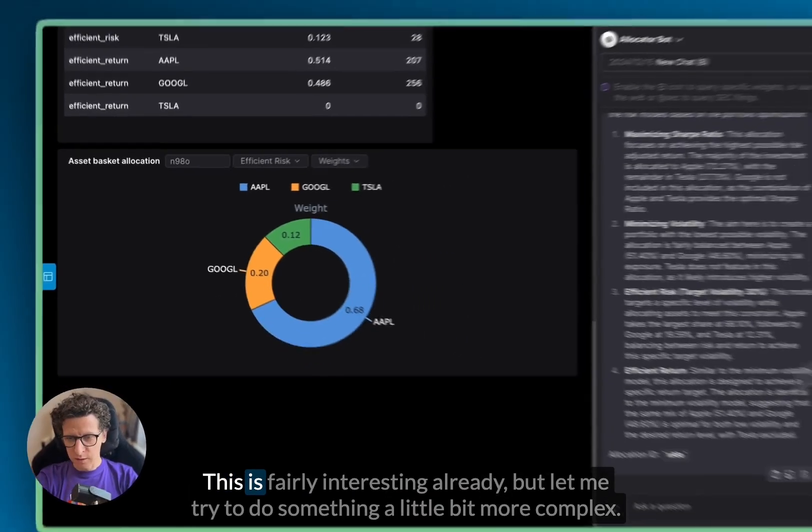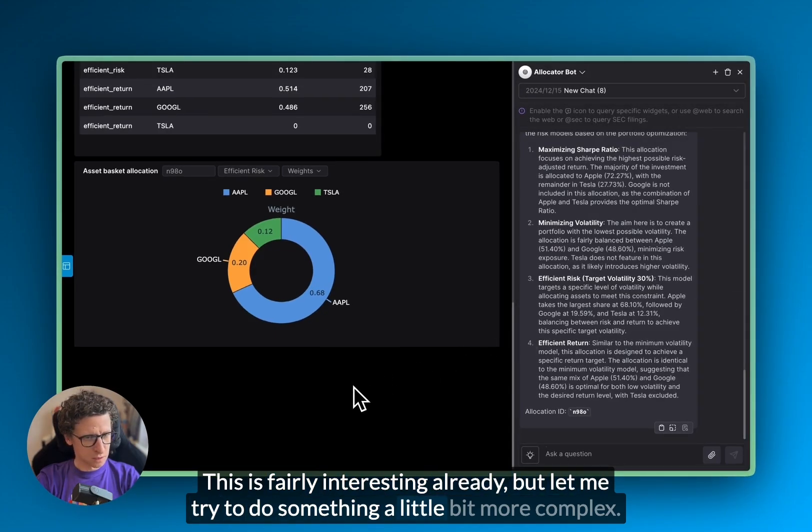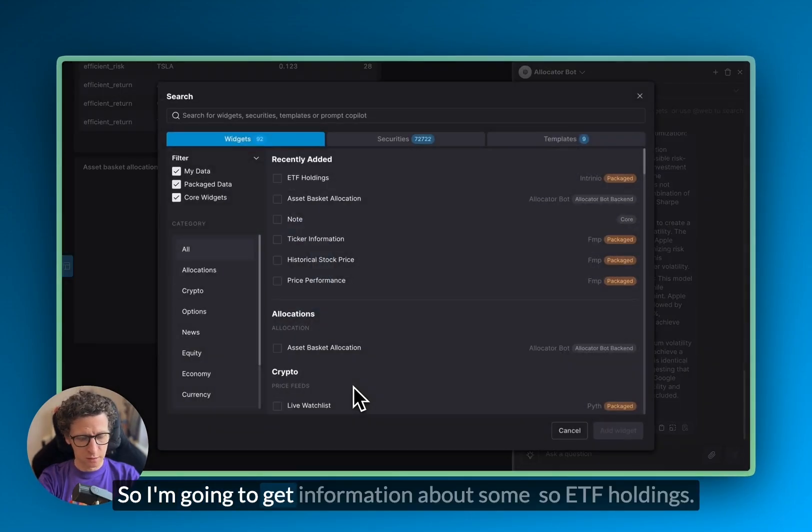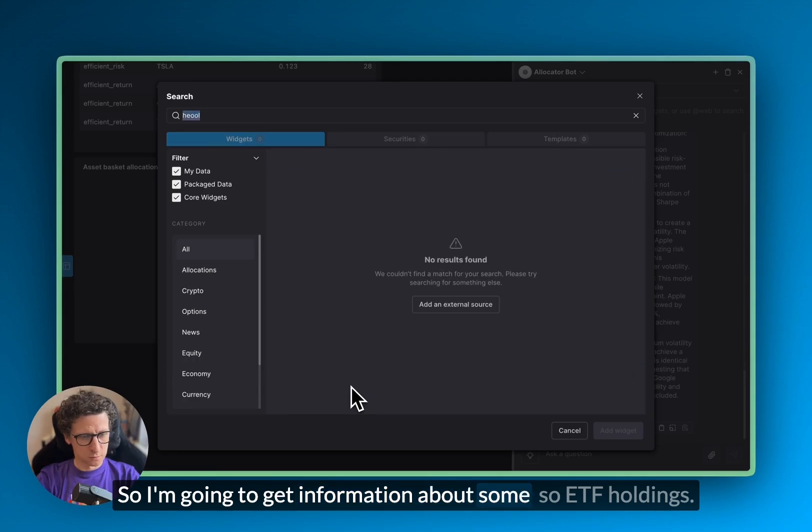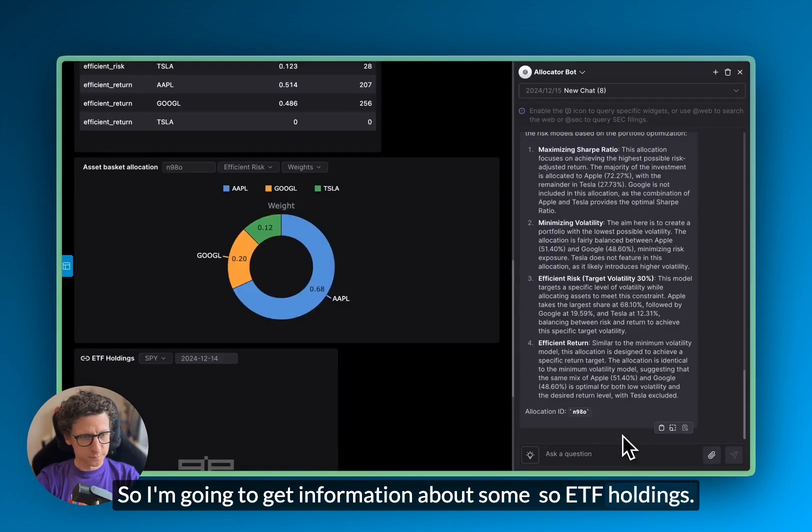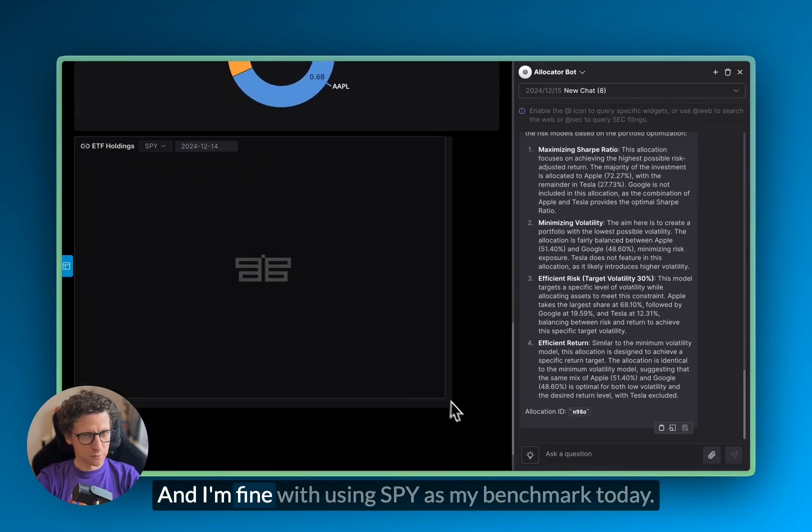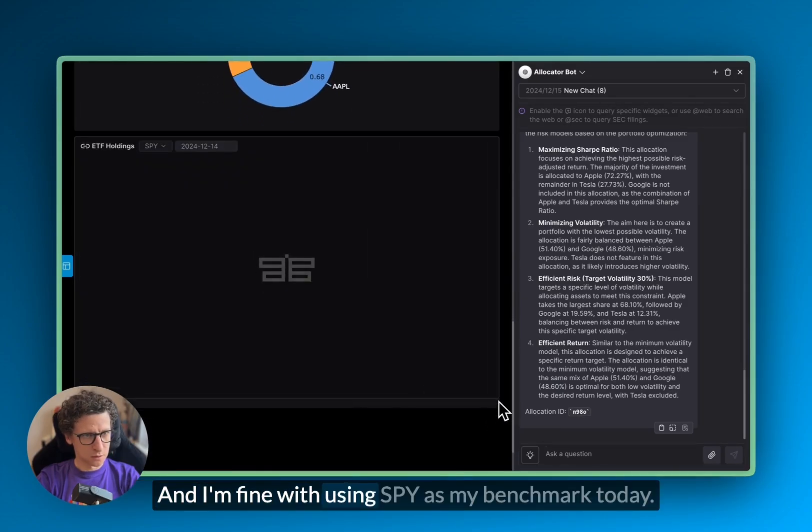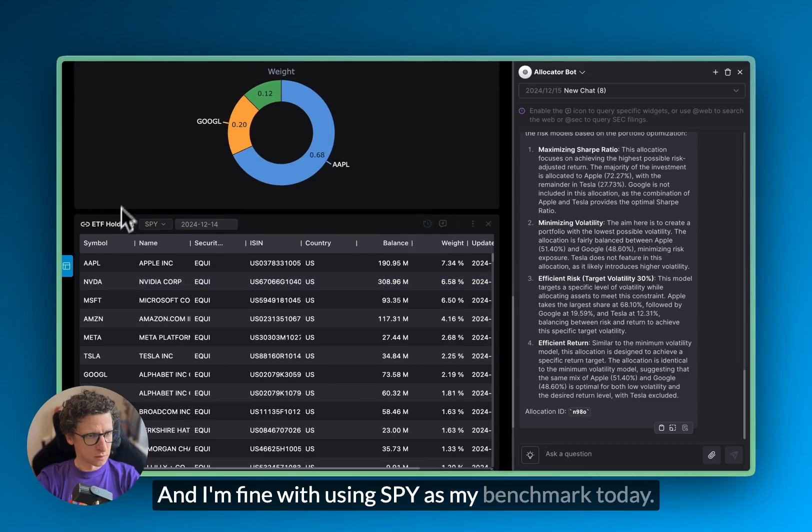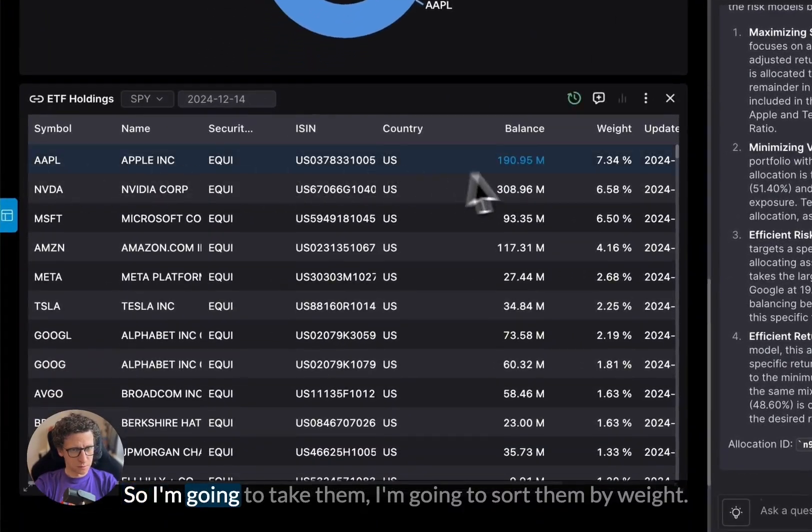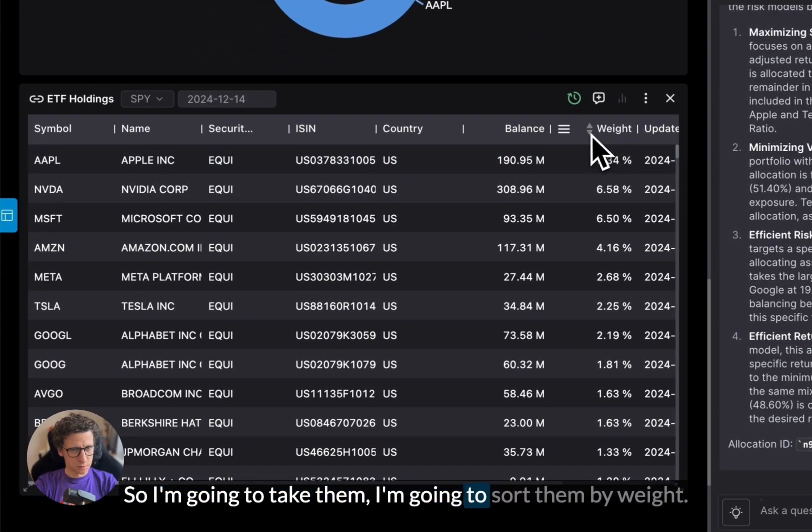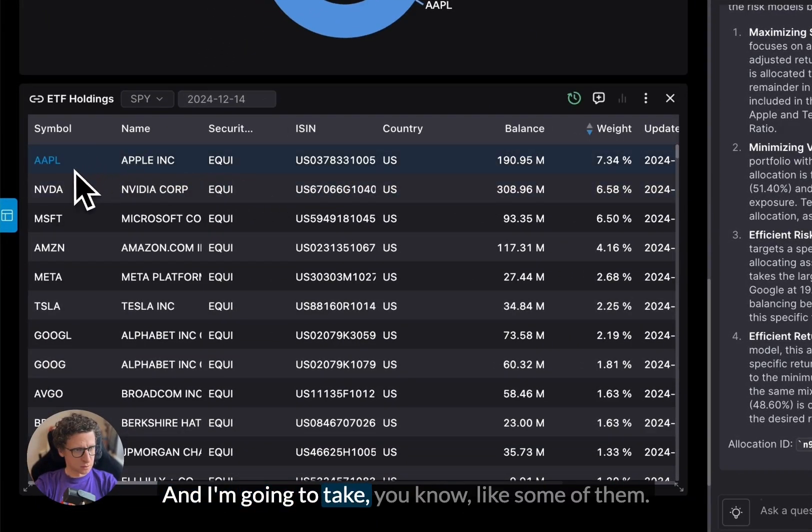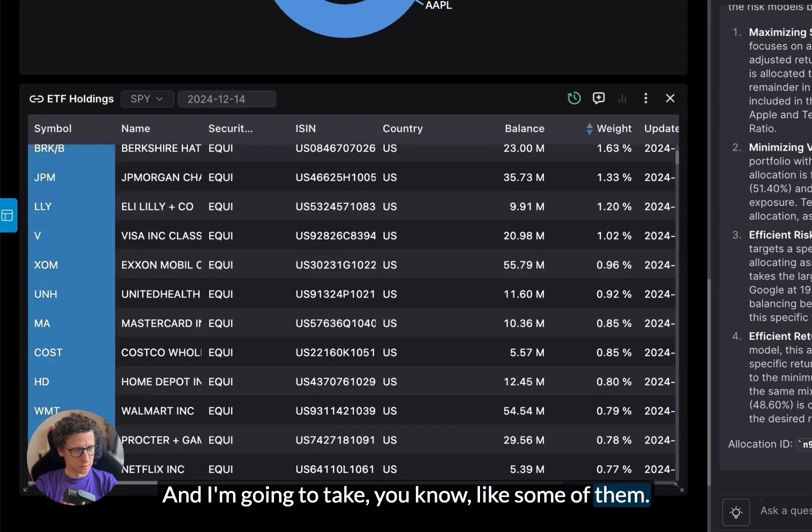This is fairly interesting already, but let me try to do something a little bit more complex. So I'm going to get information about some ETF holdings. And I'm fine with using SPY as my benchmark today. So I'm going to take them, I'm going to sort them by weight. And I'm going to take some of them.